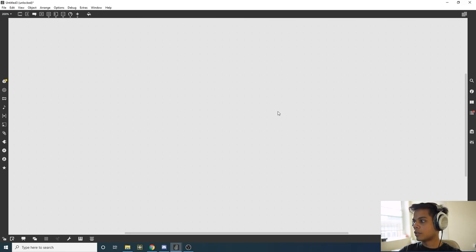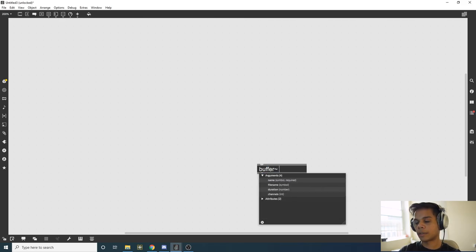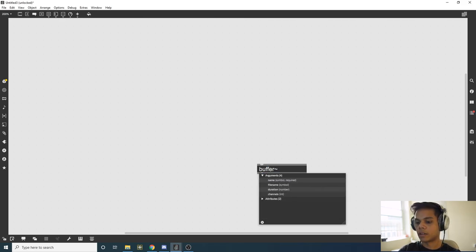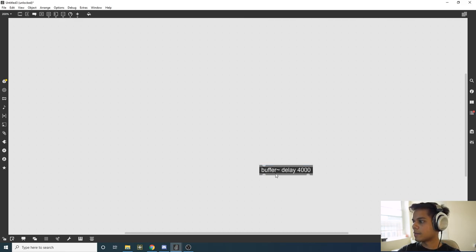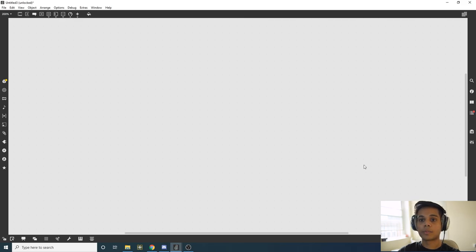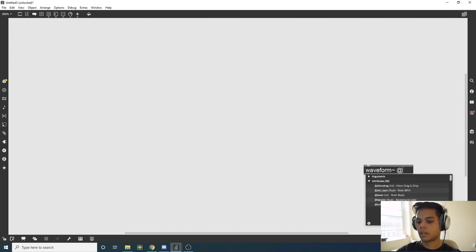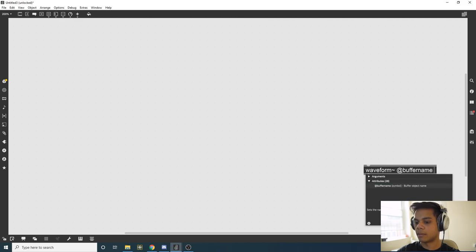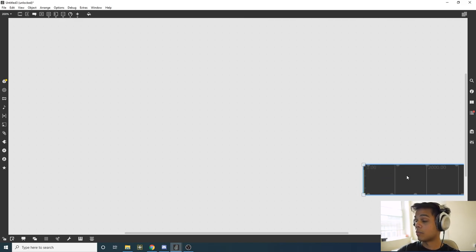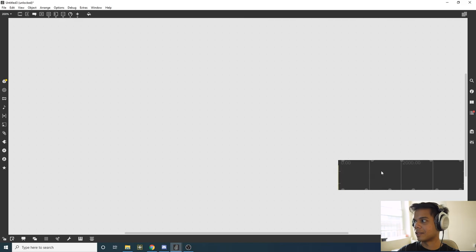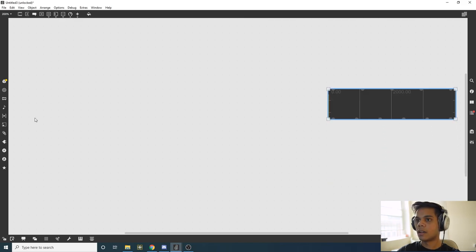The first thing we need to do is call up a buffer object and give it a name, let's say delay, and we need to give it a size, let's say 4000 milliseconds. I want to see how this buffer is being filled in, so I'm going to bring up a waveform~ and give it the attribute buffer name the same as our buffer, which is delay. Now we can see it being filled in.